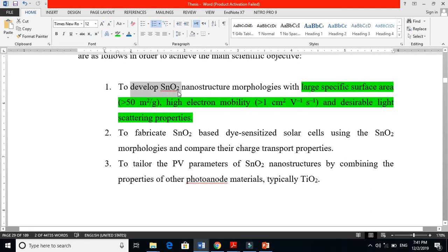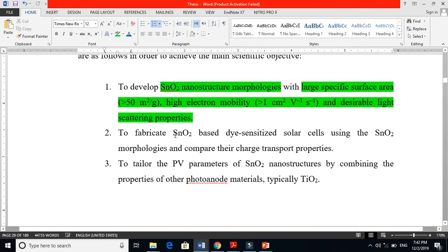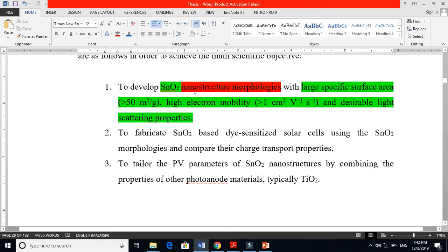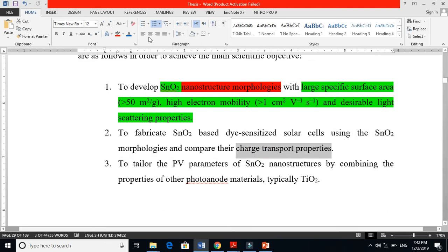Specific objective two is: to fabricate SnO₂-based nanostructure morphologies and use them as a photo-anode in a dye-sensitized solar cell. After synthesizing the nanostructures — nanorods, nanoparticles, nanoflowers, spheres, hollow spheres, nanotubes — I will test all of them as photo-anodes in a dye-sensitized solar cell and compare their performance and charge transport properties.